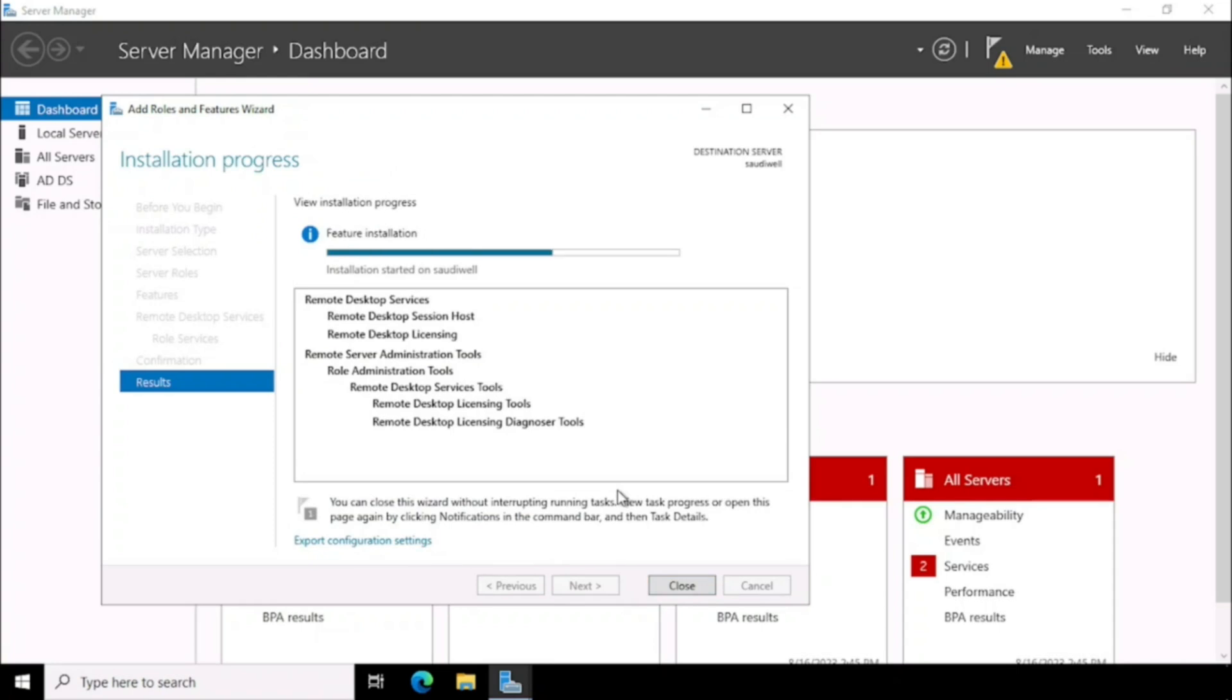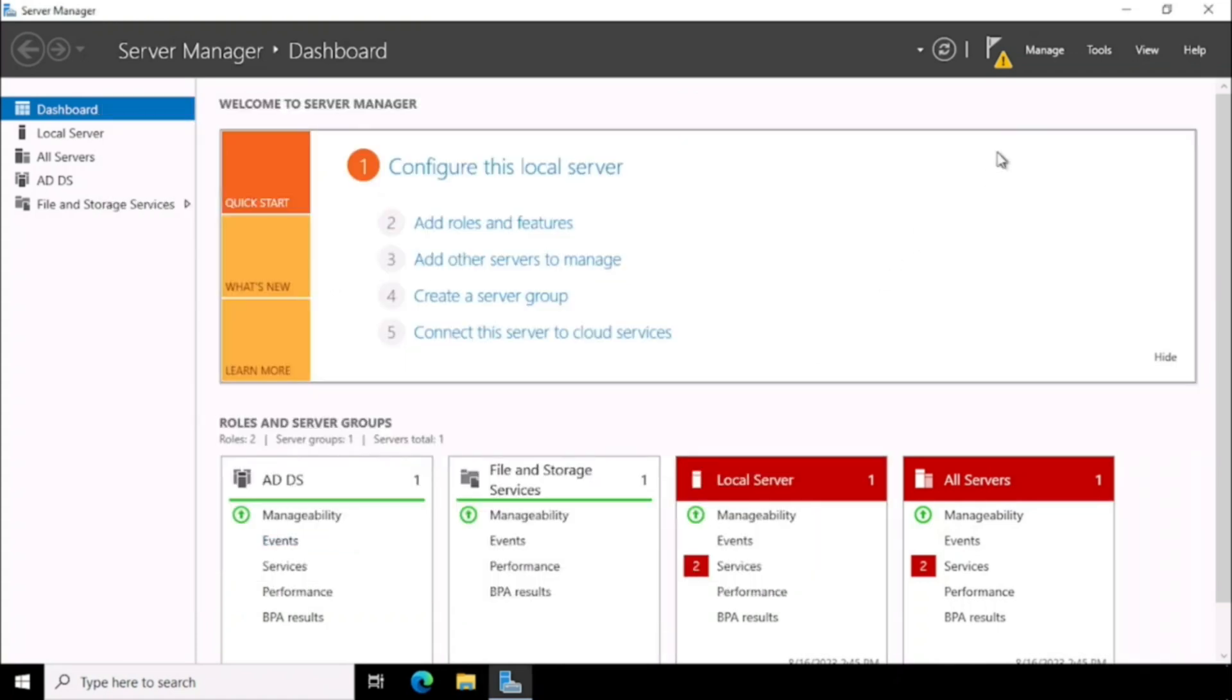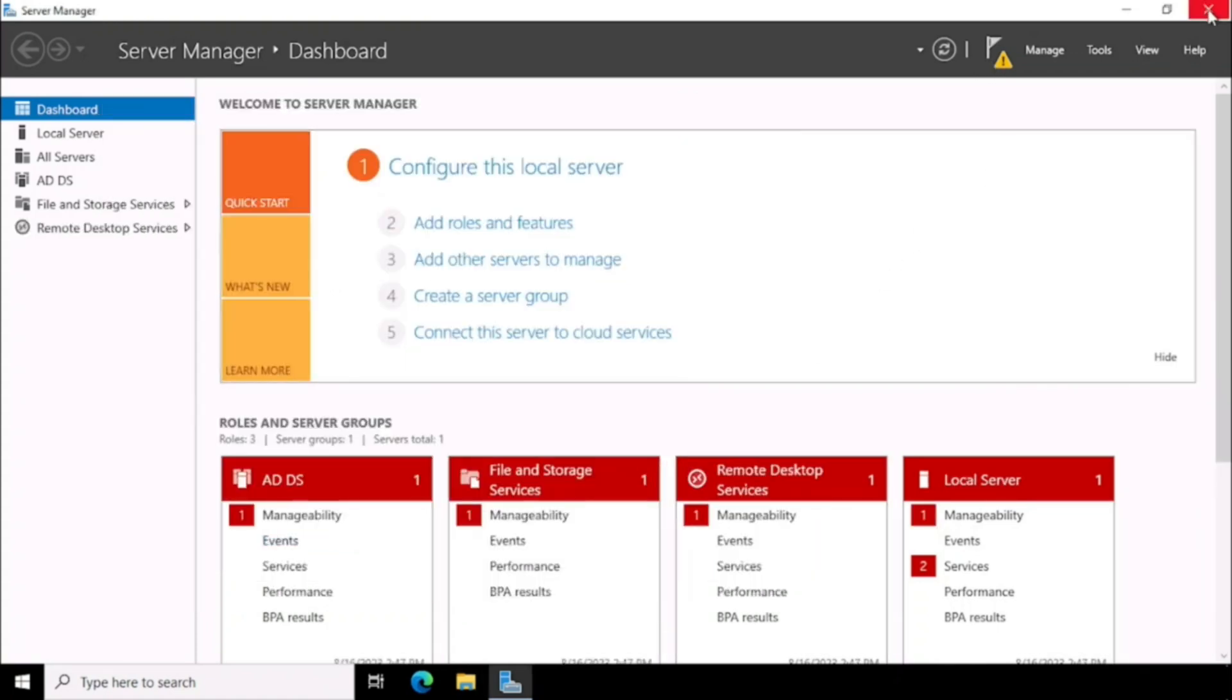Once after, we need to restart Server manually. Now our installation has been finished. Then we need to restart the Server.